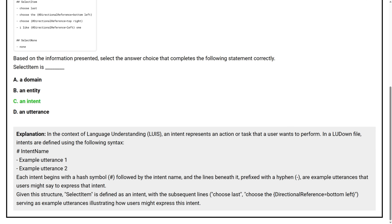In the context of language understanding (LUIS), an intent represents an action or task that the user wants to perform. In a LUDown file, intents are defined using the following syntax: # intent name, followed by example utterances. Each intent begins with a hash symbol followed by the intent name, and the lines beneath it prefixed with a hyphen are example utterances that users might say to express that intent. 'Select item' is defined as an intent, with subsequent lines 'Choose last' and 'Choose the directional reference equals bottom left' serving as example utterances illustrating how users might express this intent.